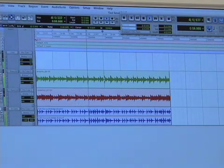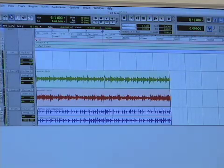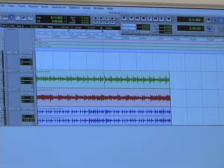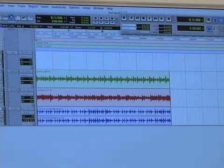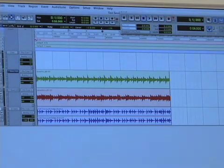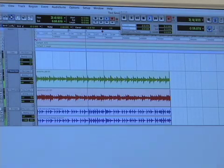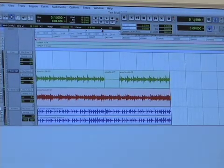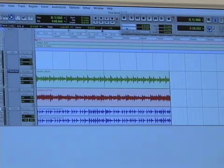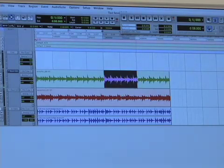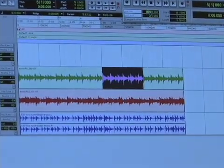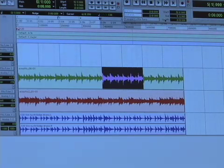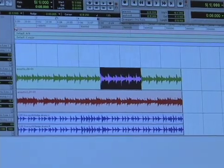Pre-roll is useful if you want to punch in a guitar part at a specific point and want a little lead-in. If I record-arm the track and hit record, it gives you that pre-roll before recording starts. Post-roll is similar — after a selection it plays for however many bars you've set. You can change this to one bar, four bars, or whatever you want. It's a really useful feature.